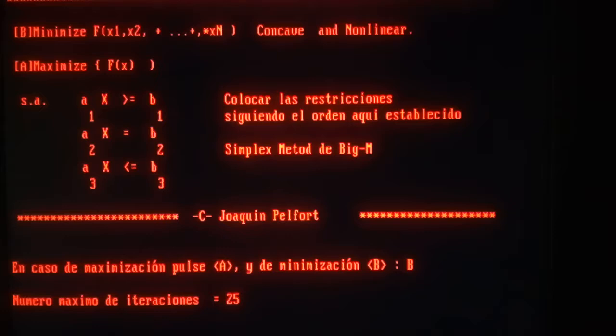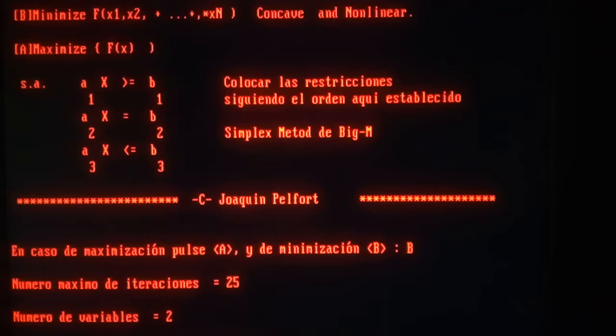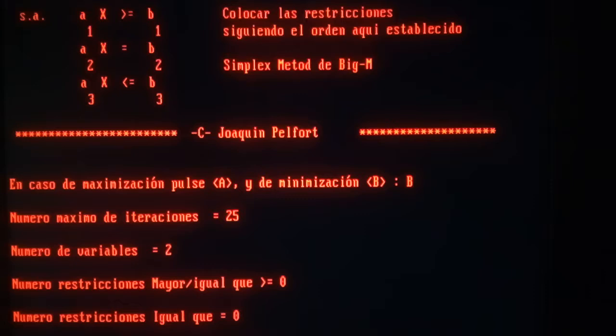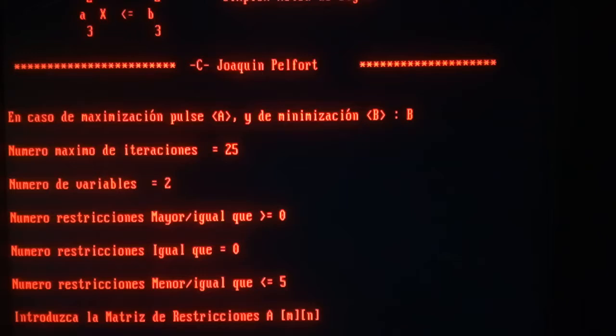This time two variables—could be more variables, but just two is fine for us. Zero constraints greater or equal, zero just equal. So we're just working with less than or equal constraints.